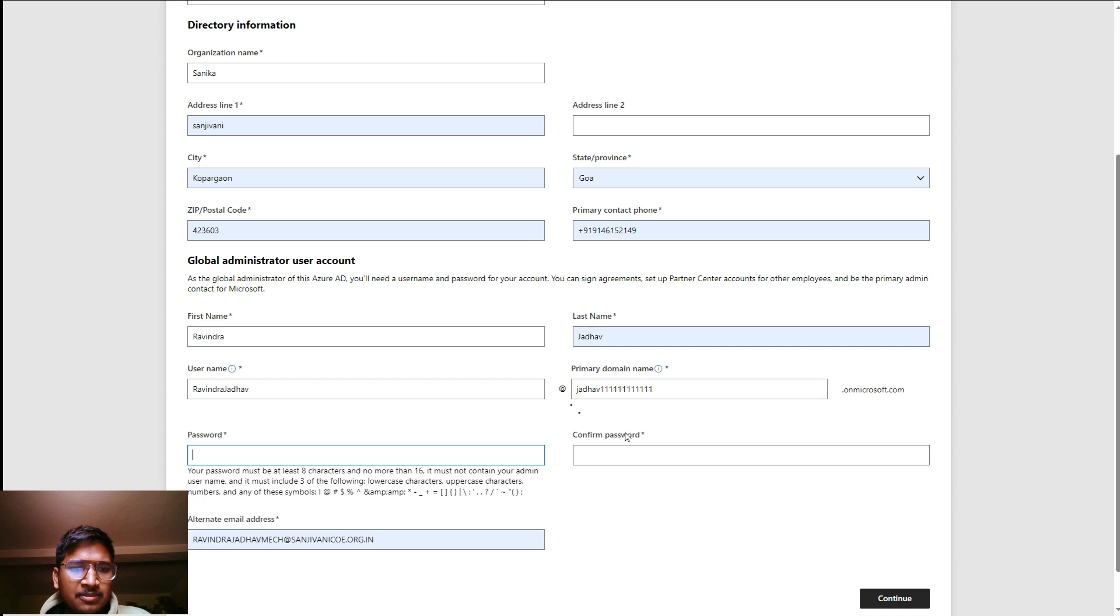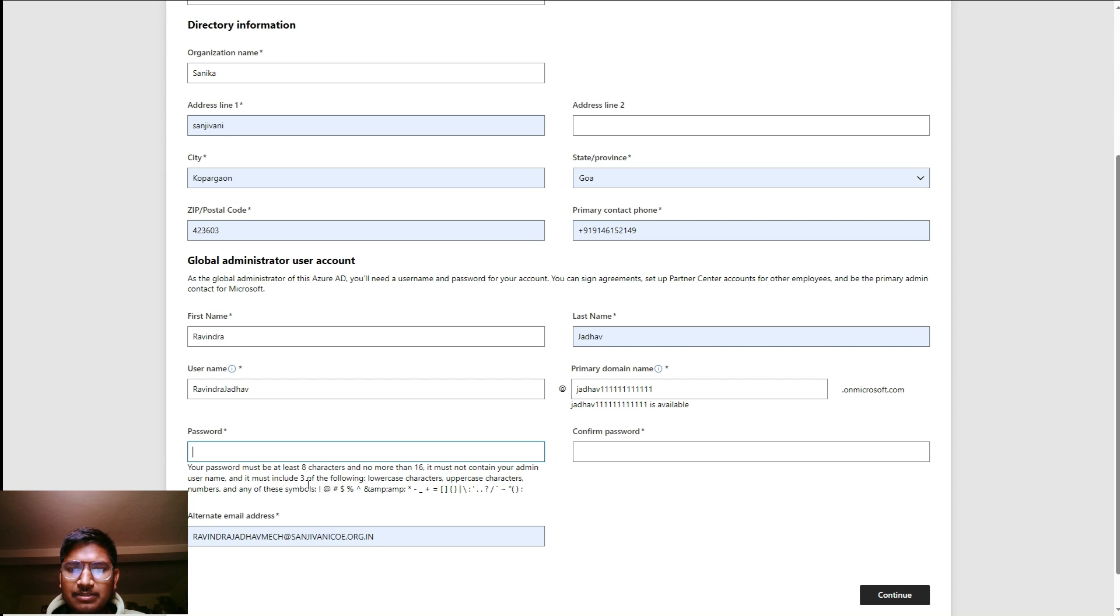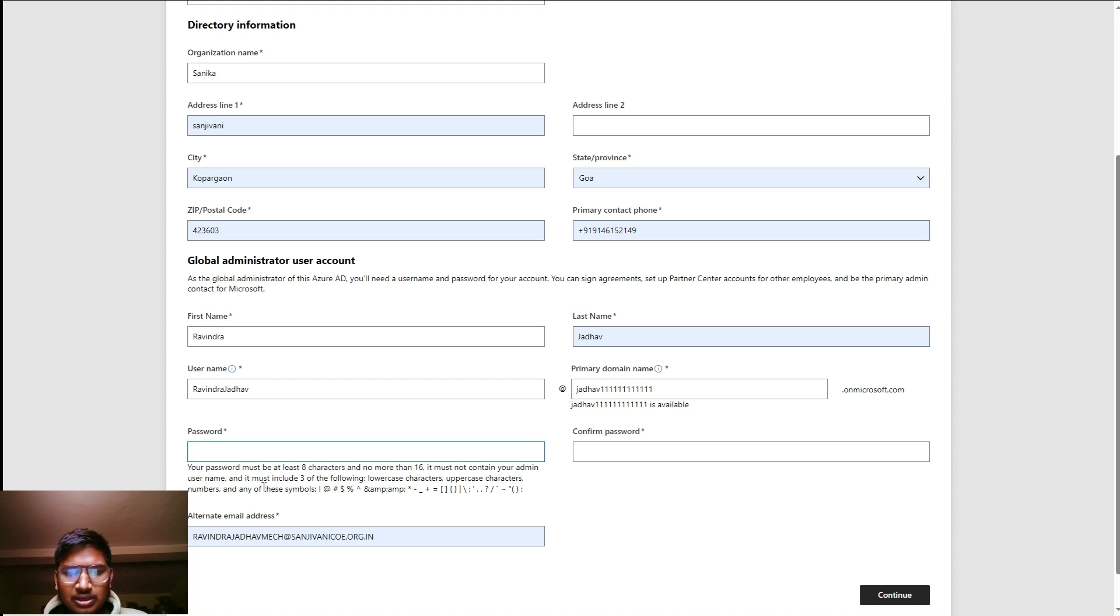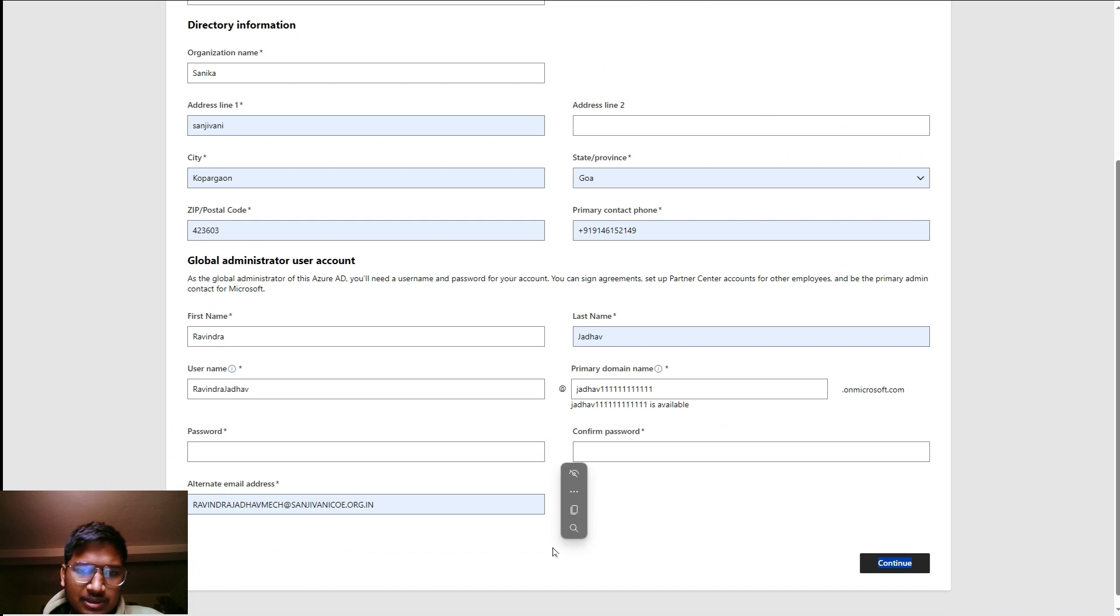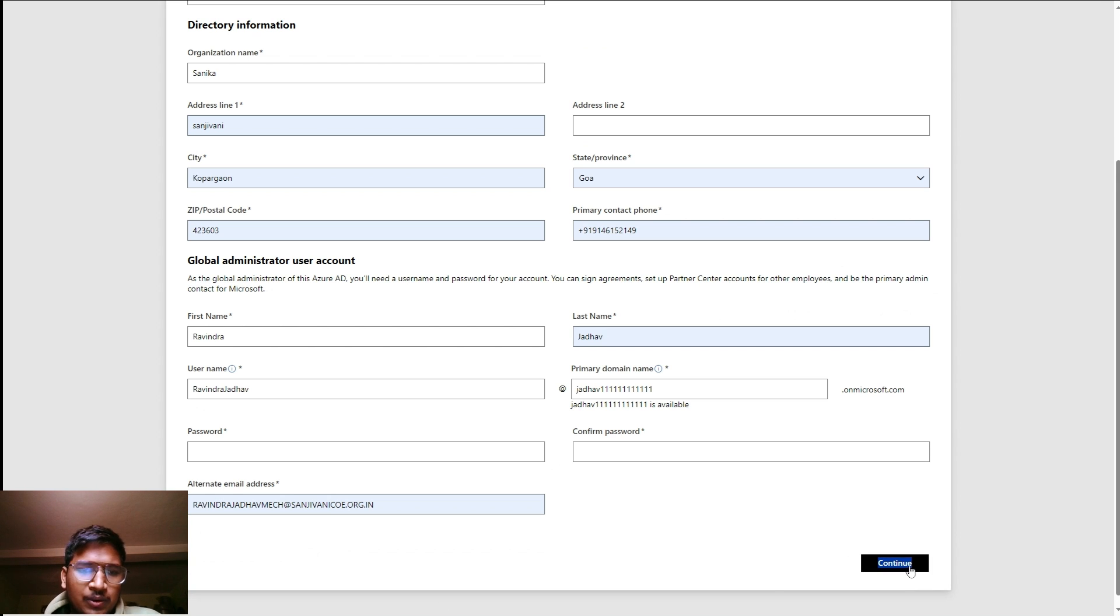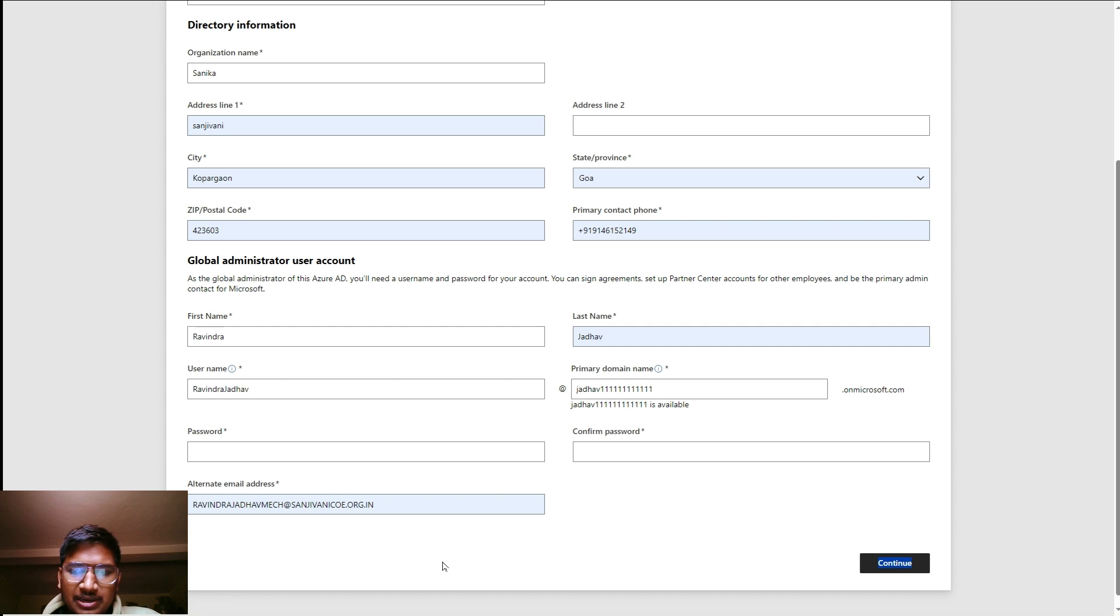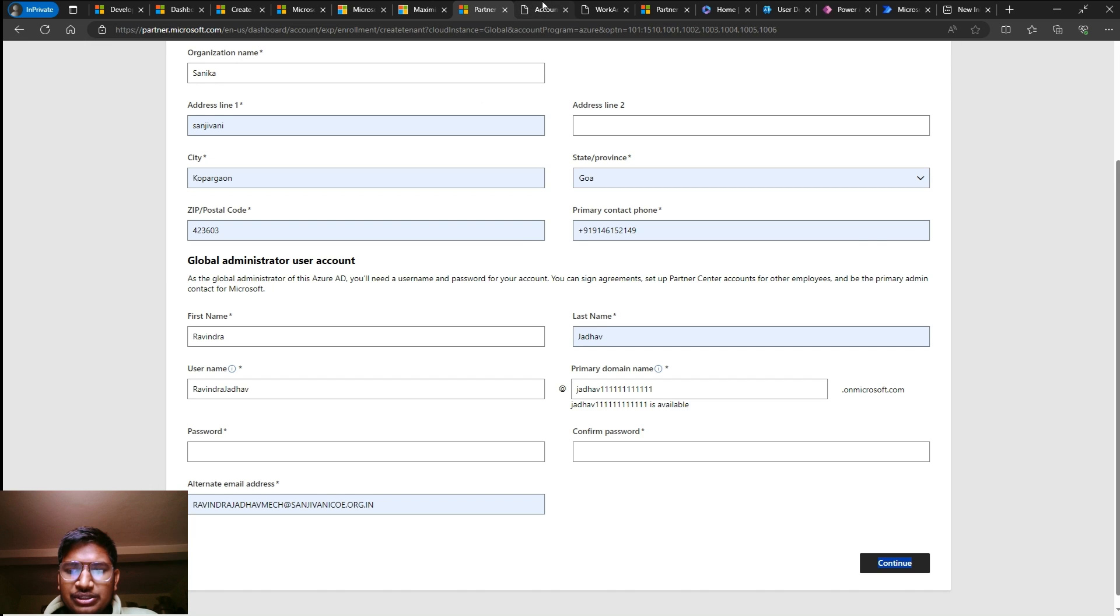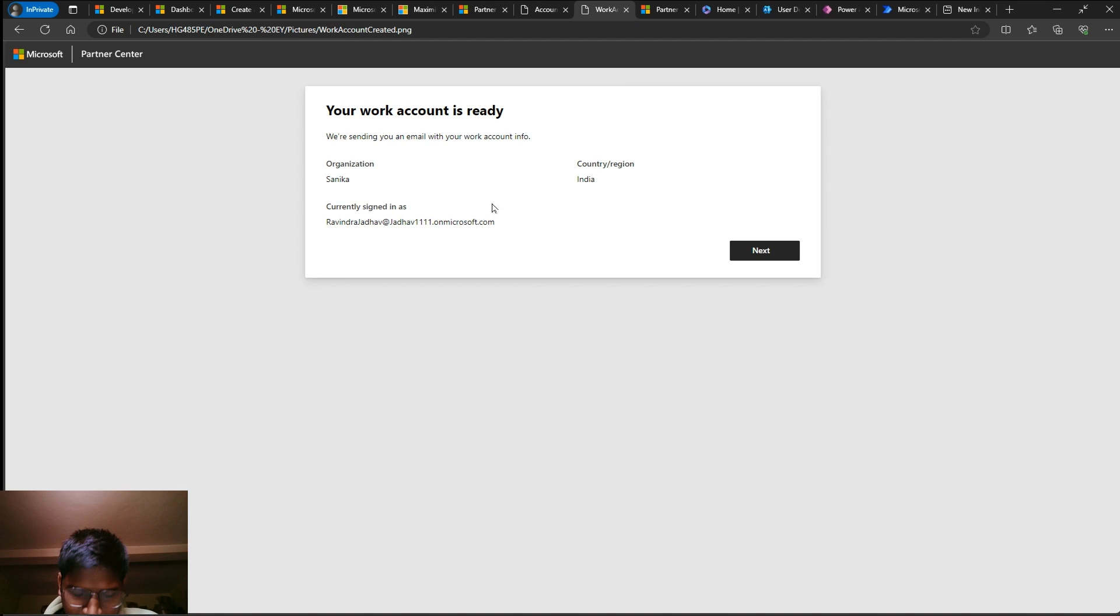Then here we have to give the username and domain name that will display. The domain name will verify. Simply create your own password. Password must meet the requirements shown. Just create it and you can add your alternate email address, then simply click on continue.